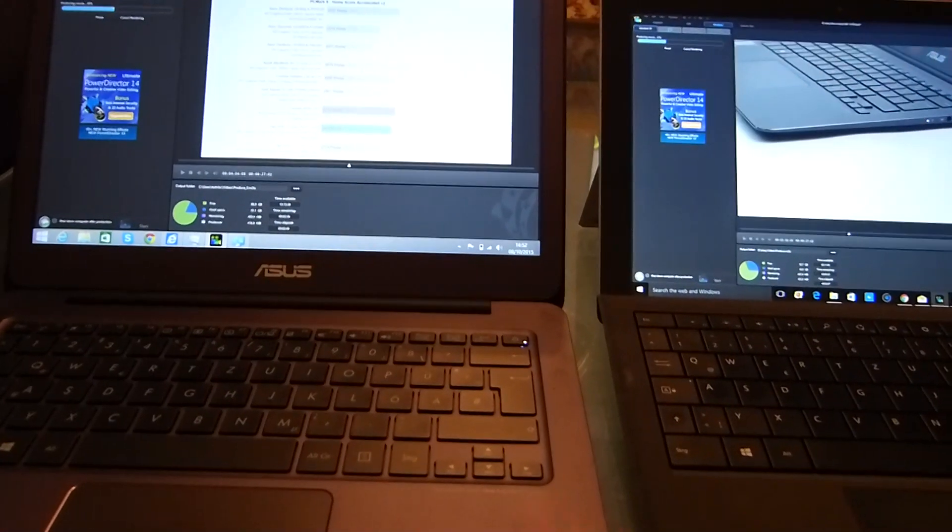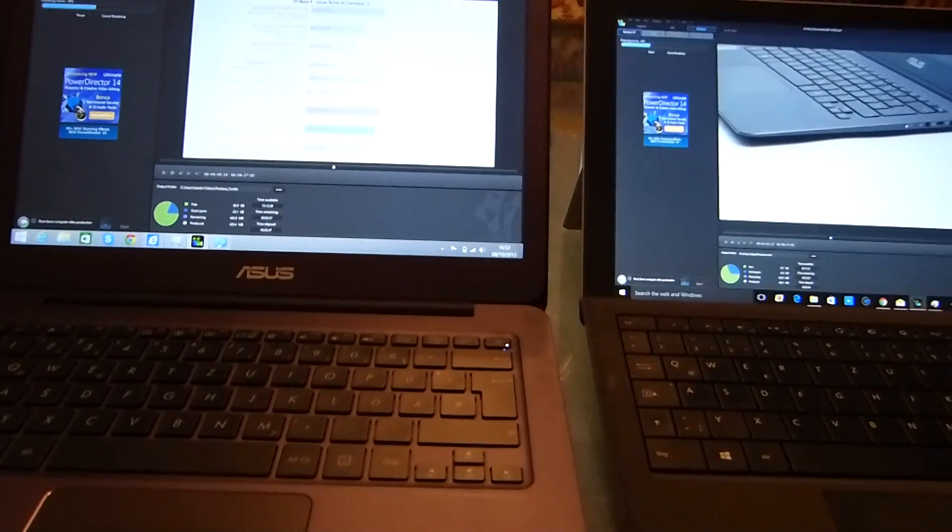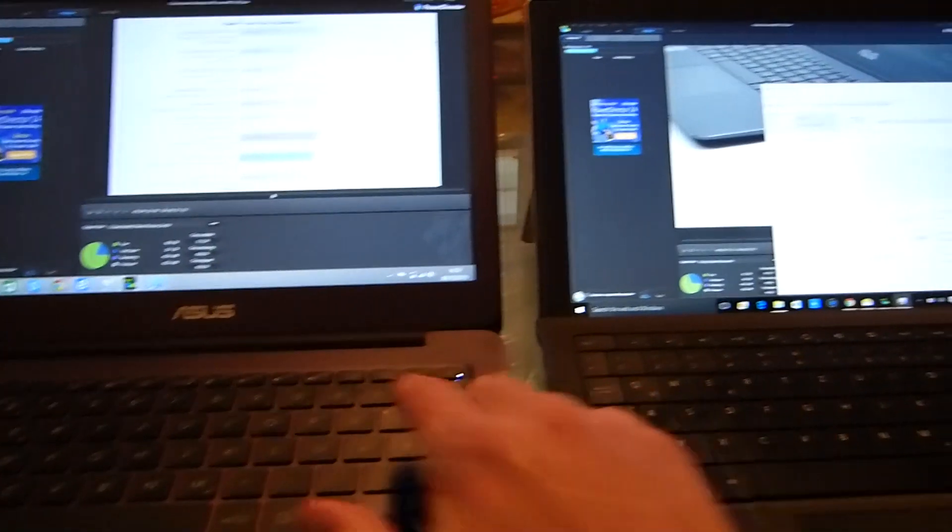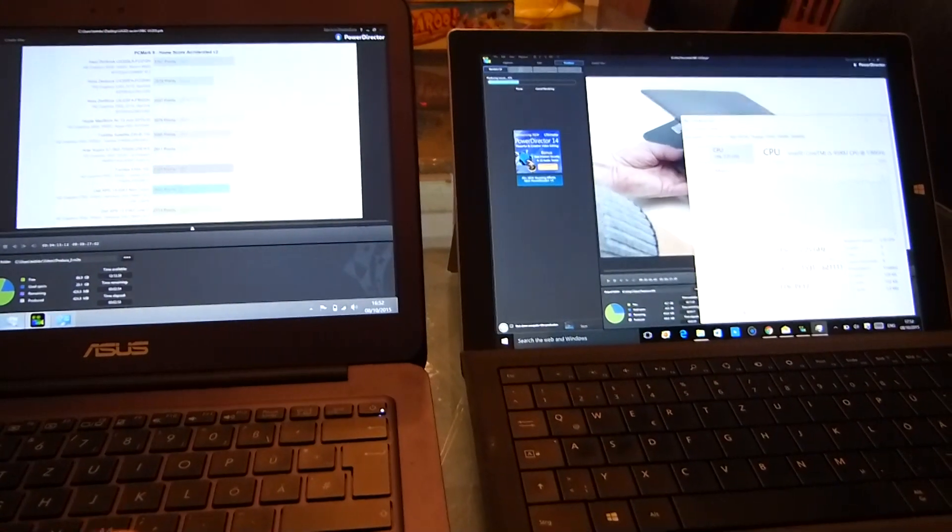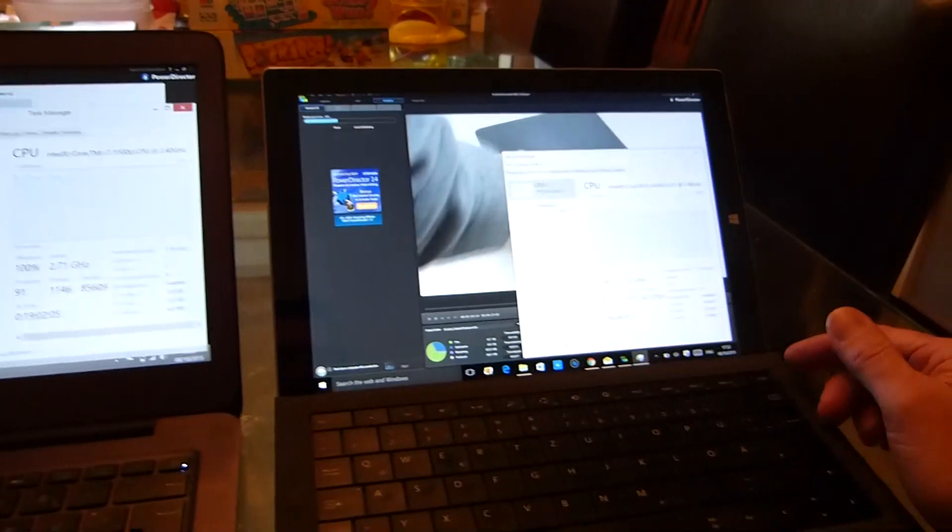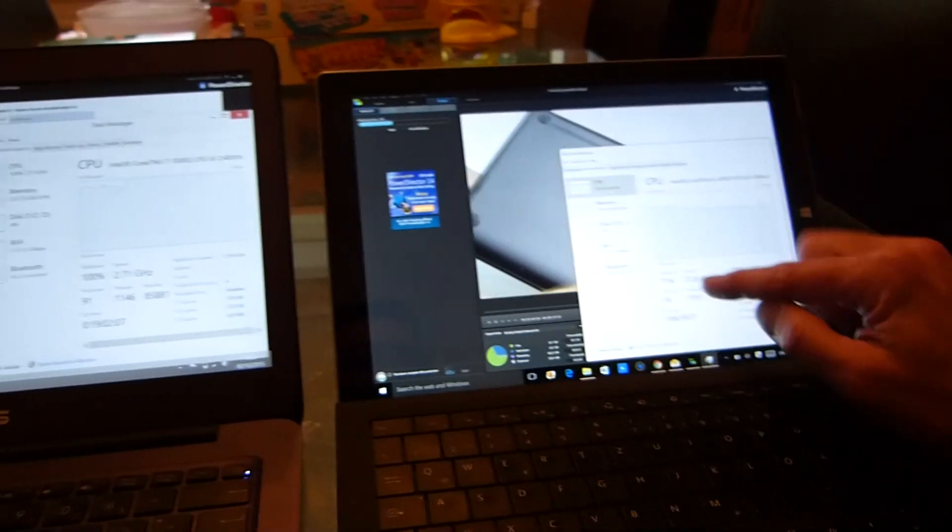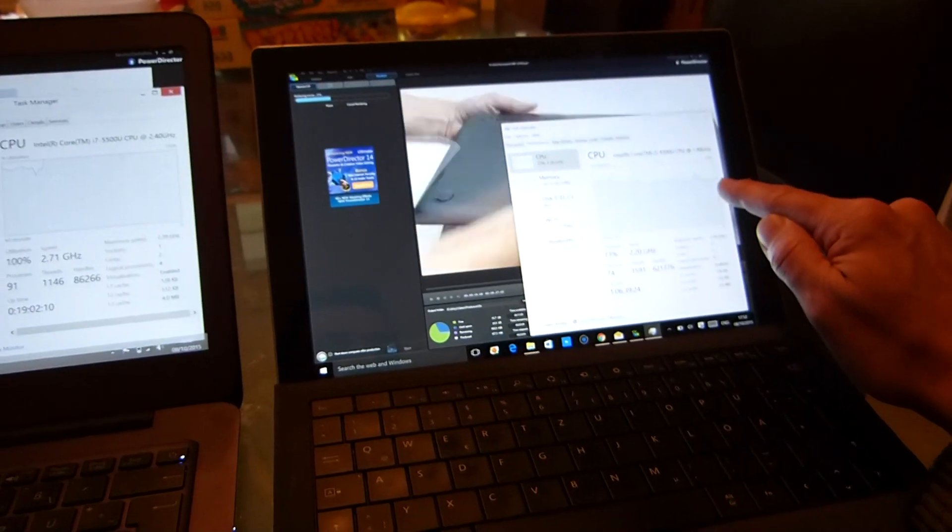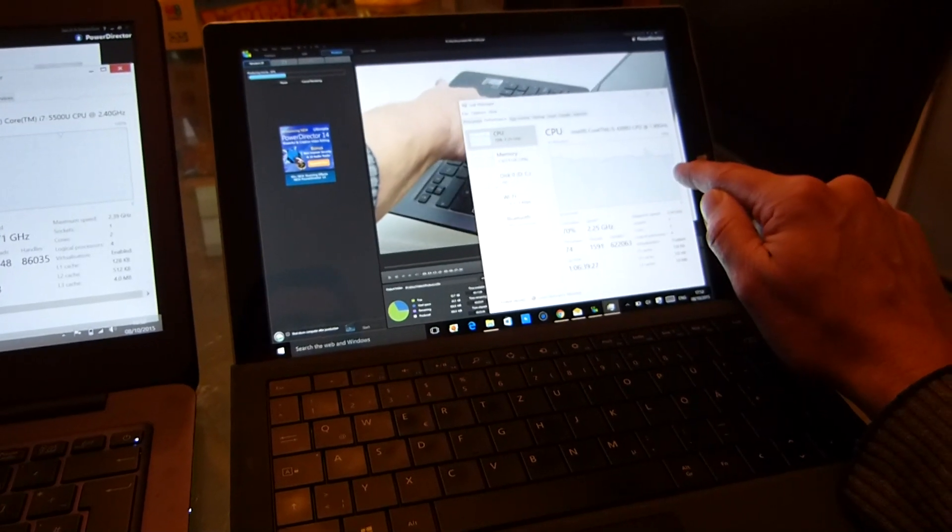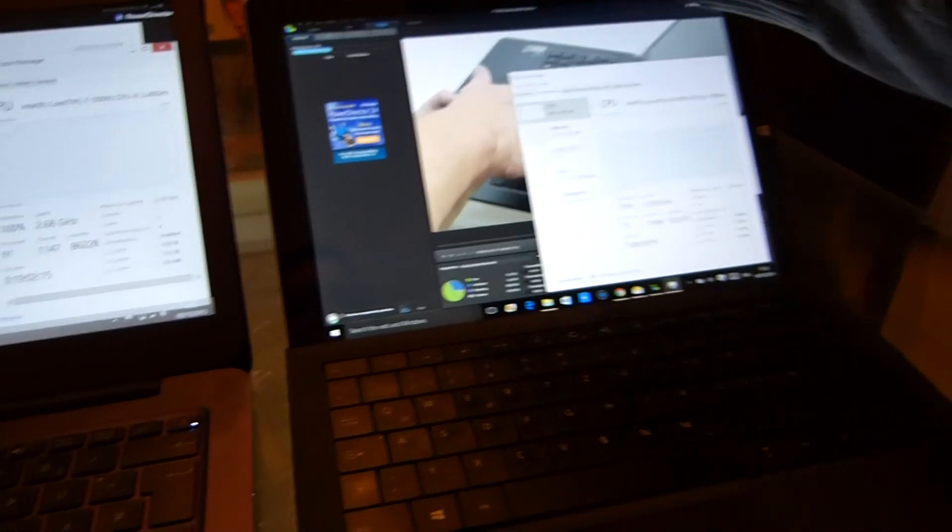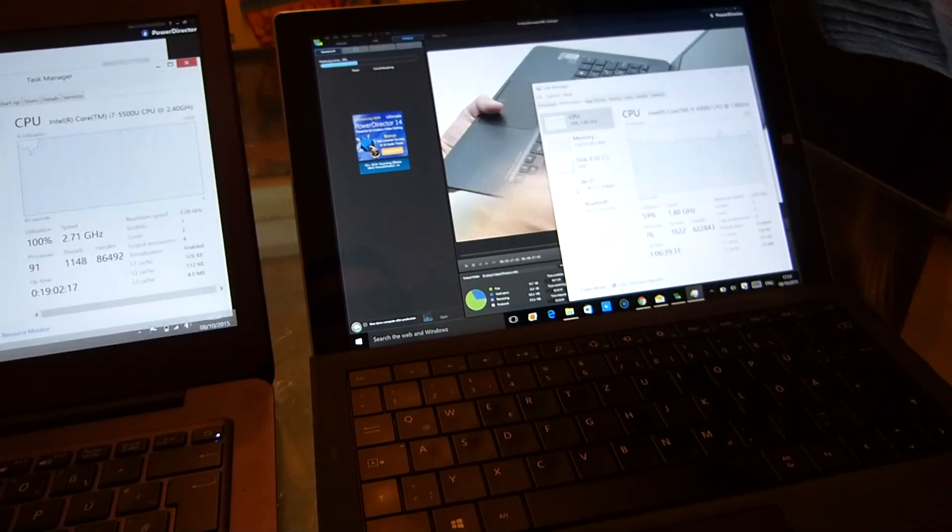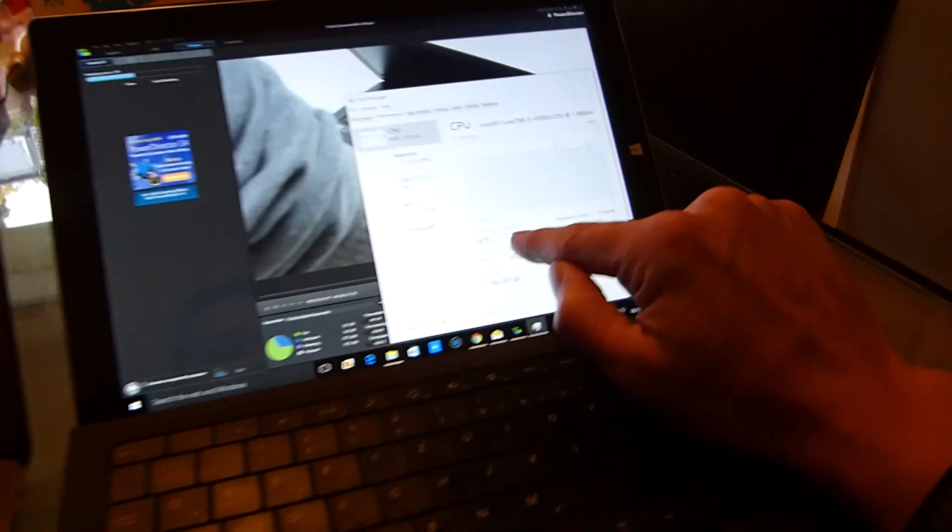I really want to see the Surface Pro 3 drop down to 1.6 gigahertz. It happens, it's already dropped down. Can you see the slow tail off of the CPU speed there? It's down to 2.2 and you should see it drop right down to 1.6. There we go, 1.8, it's dropped to 1.6. That is now thermally constrained.